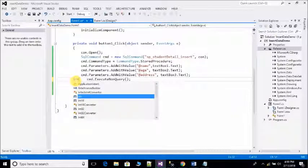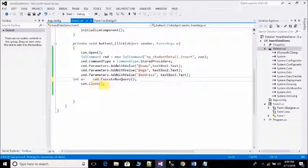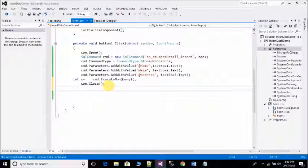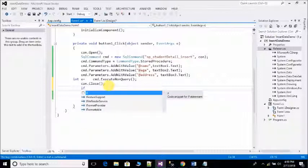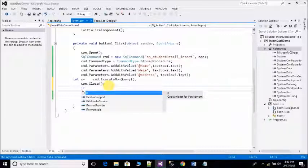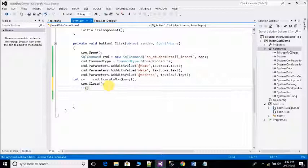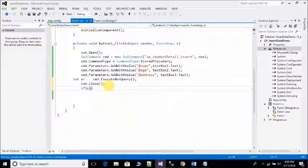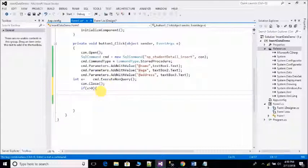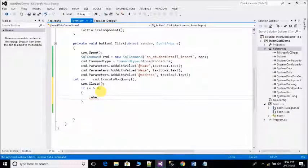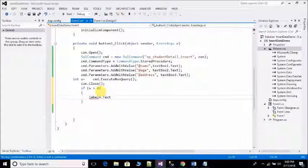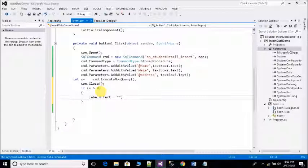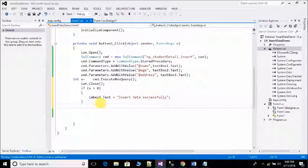Take one variable int x = cmd.ExecuteNonQuery. If x greater than 0, then show message. Label4.Text = Insert data successfully. Else...